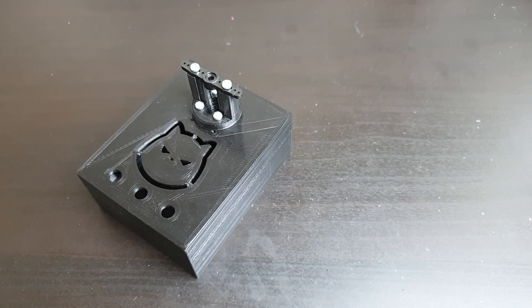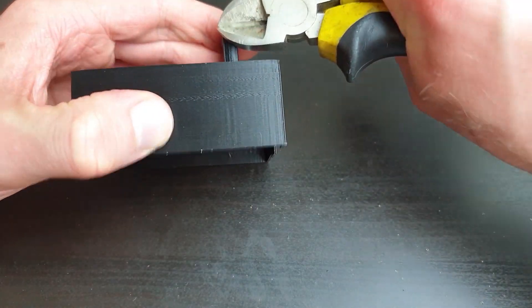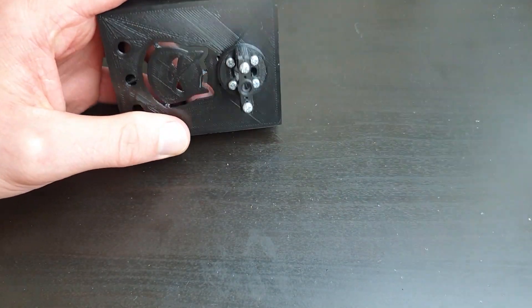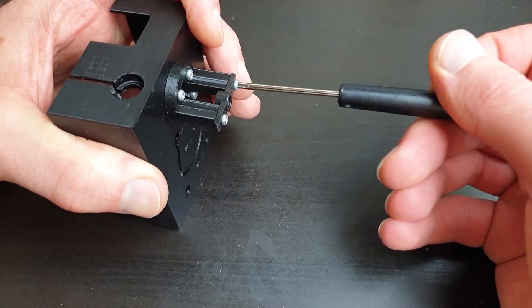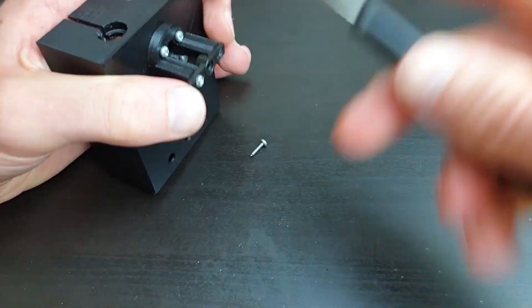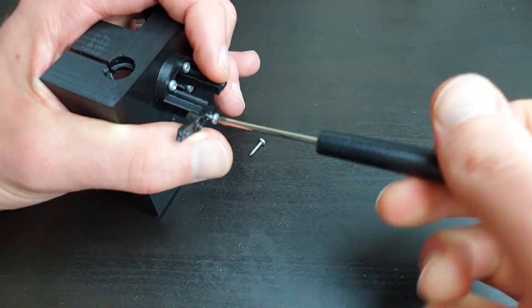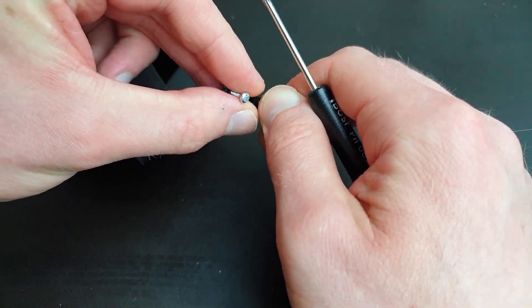Then trim the excess length. Okay, don't be an idiot like me and make sure you fit it the right way around from the start.